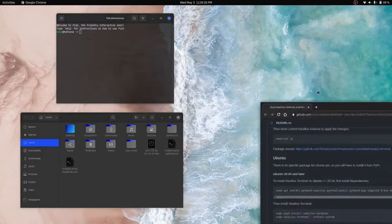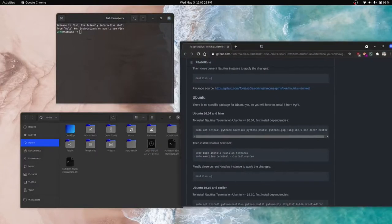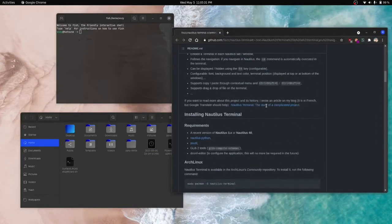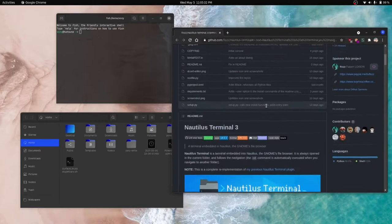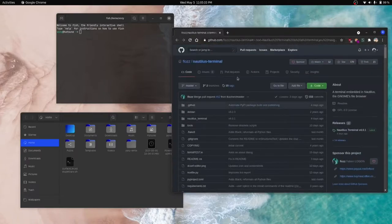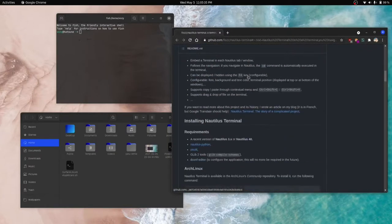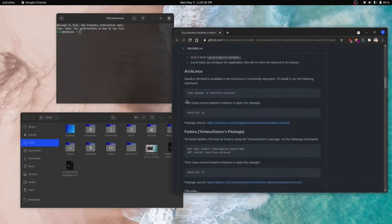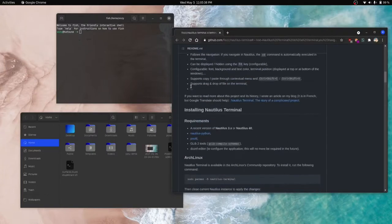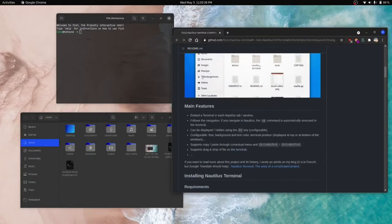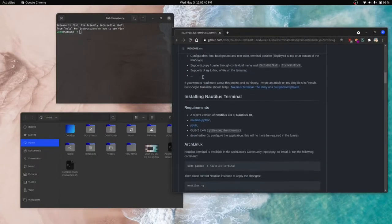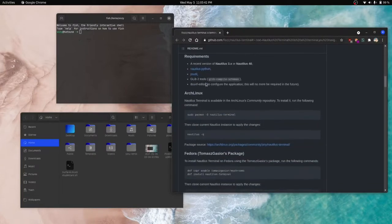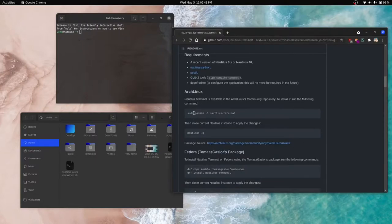The first thing you're going to want to do is go to the Nautilus Terminal GitHub page. I will leave that in the description as well. And find the distribution that you are using within their README instructions.